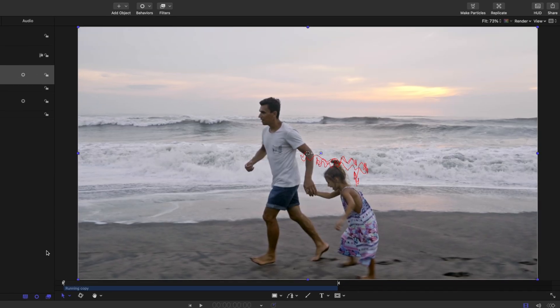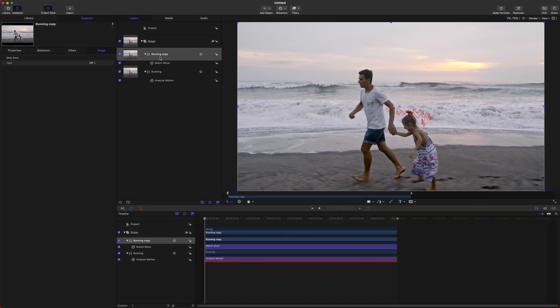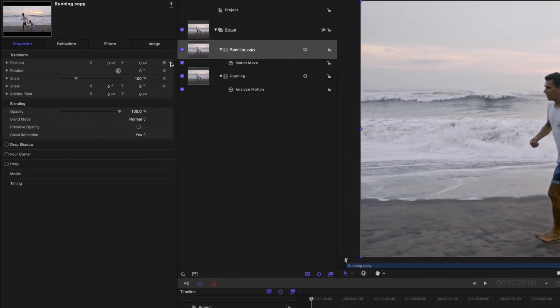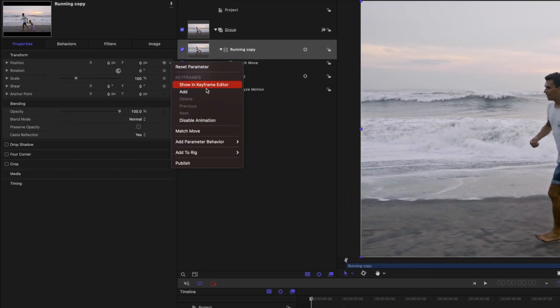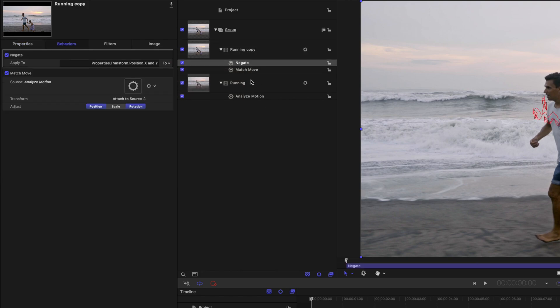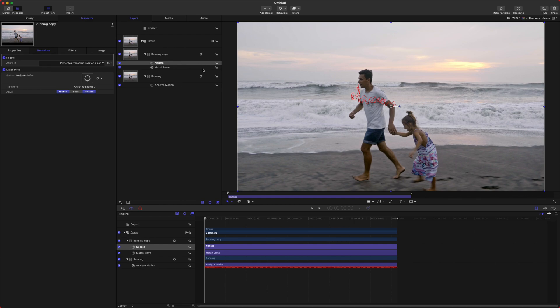So let's go ahead and fix this. Select your running copy, go over to your properties, and find the position tab. From there, find this down arrow, add a parameter behavior, and select Negate. Negate is going to do the exact opposite of whatever the motion is on this scene, thus stabilizing our shot.